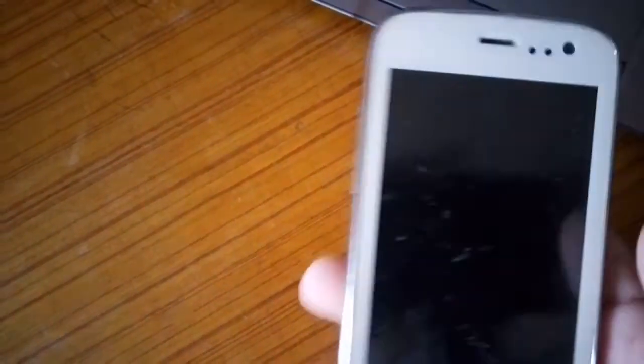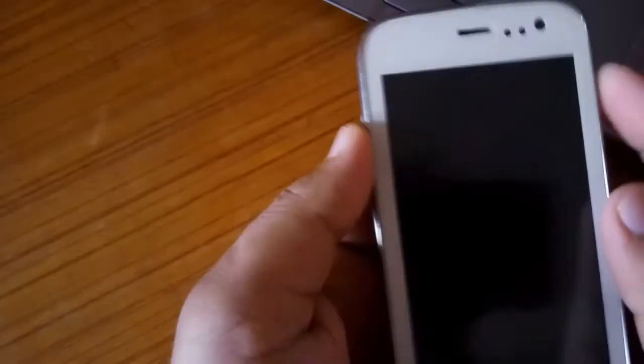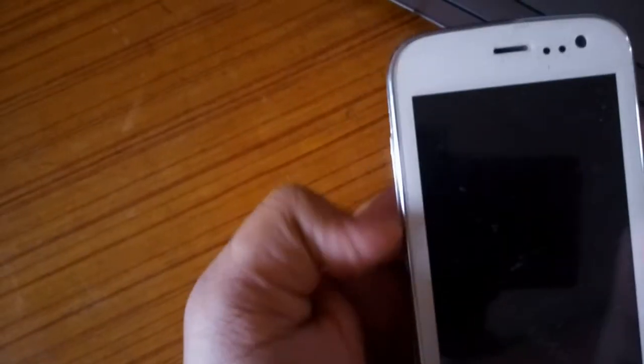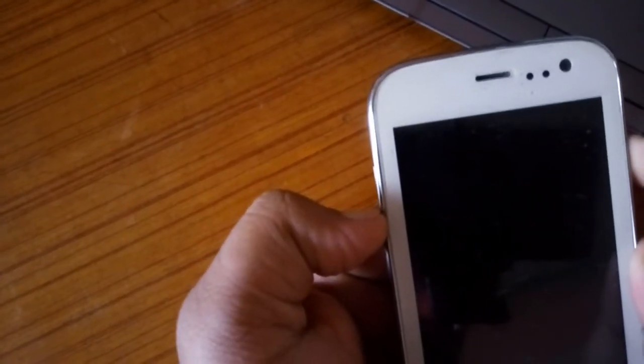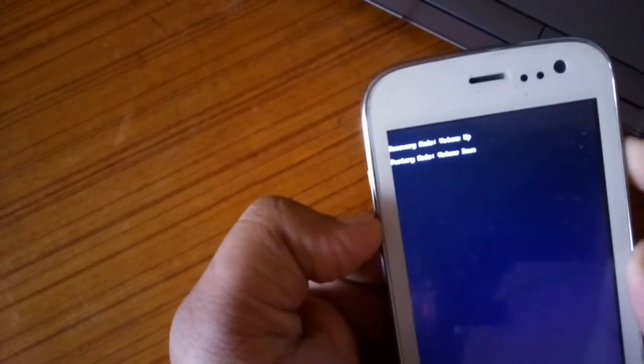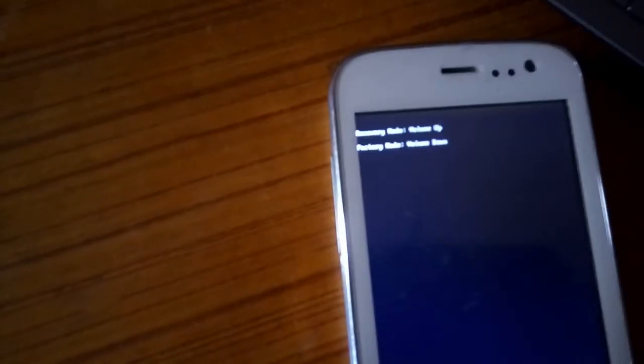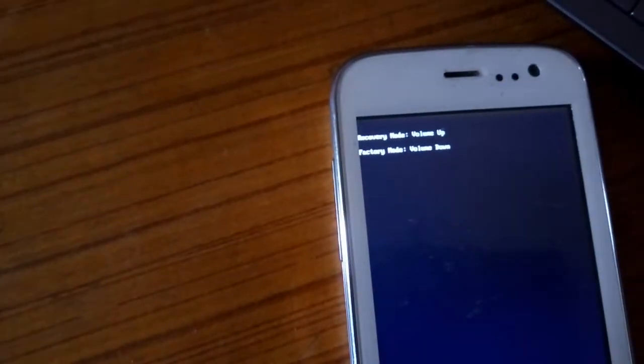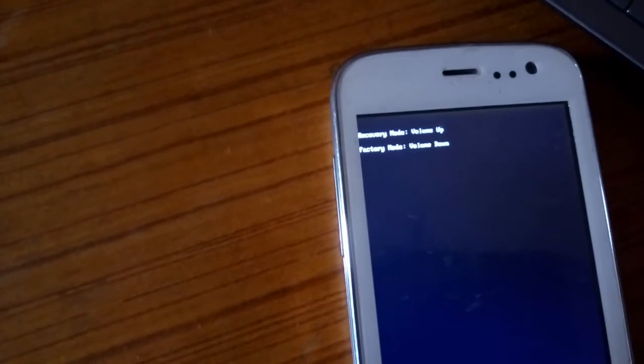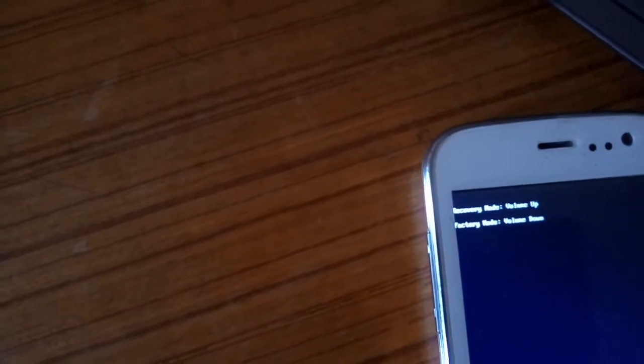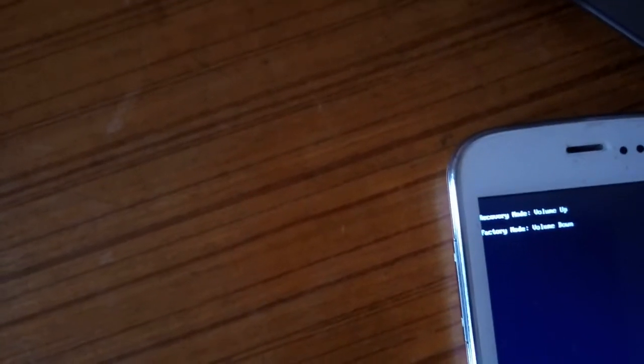And the middle volume key. Let me do that. This brings me to this screen. This screen says: recovery mode - volume up, factory reset - volume down. For recovery mode I need to press volume up. For factory reset mode I need to press volume down. I'm going to do recovery.